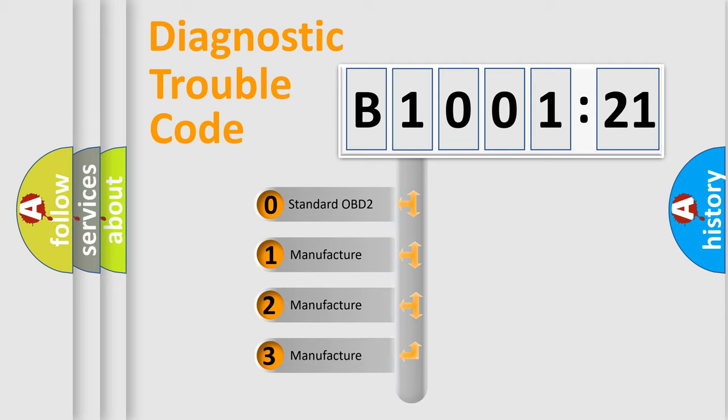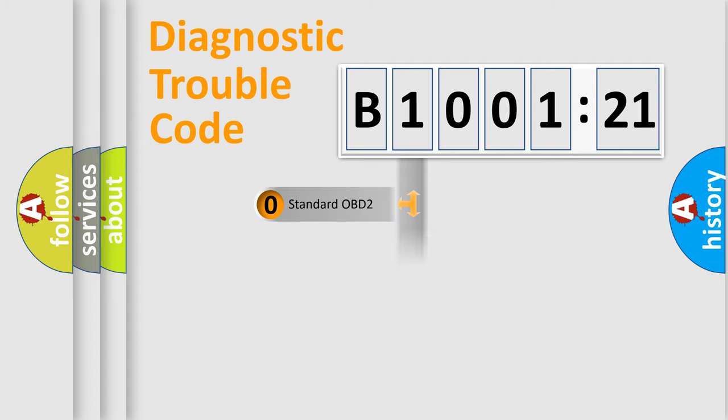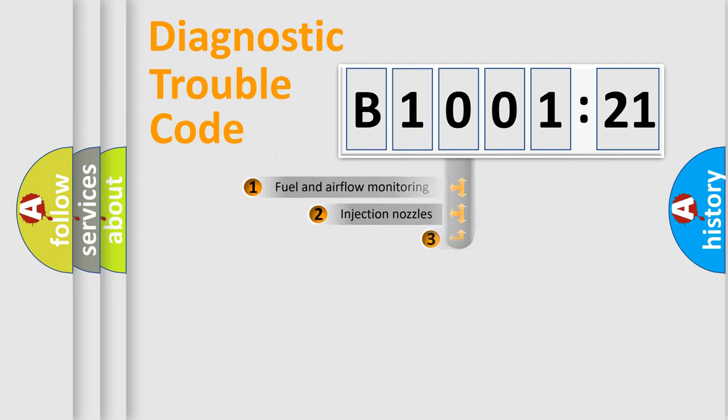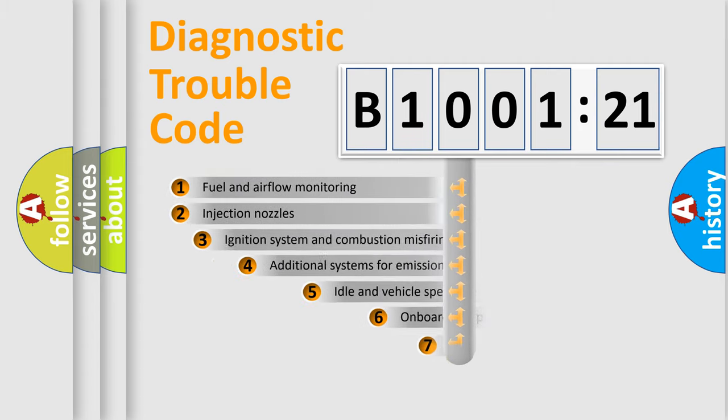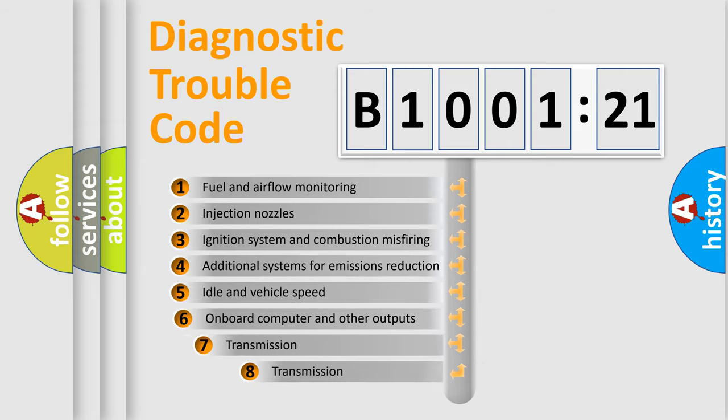If the second character is expressed as zero, it is a standardized error. In the case of numbers 1, 2, or 3, it is a manufacturer-specific expression of the car-specific error.